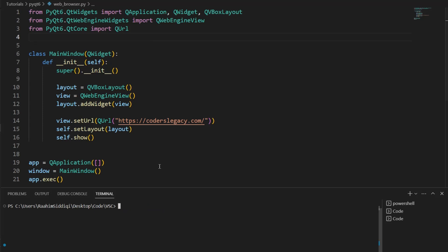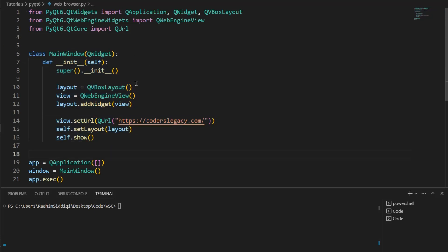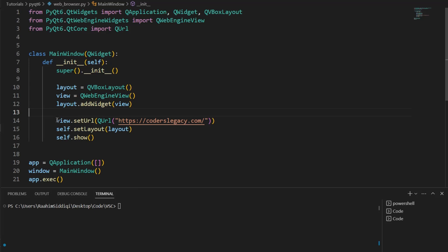Once you've done that, you can proceed with this tutorial. So here we have a main window class and then we create a layout. And over here is where we create the web engine view. This creates basically a view object that we can interact with and load, and we can do many things that we're going to explore in this tutorial. Basically, this is the main feature of this program.